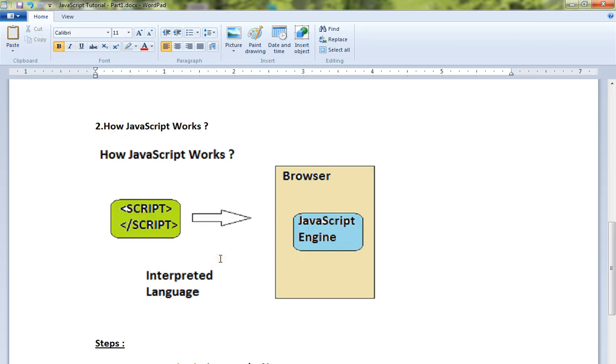So who's doing that in the browser? The JavaScript engine. There is something called a JavaScript engine in each browser, and it is responsible for reading the JavaScript and executing it.